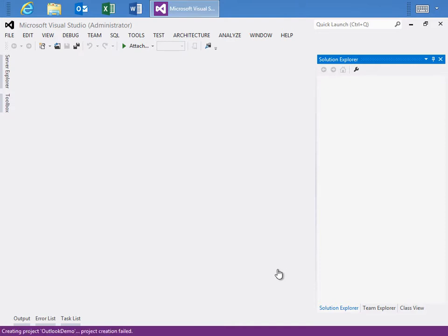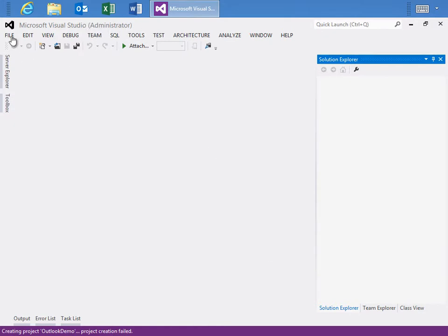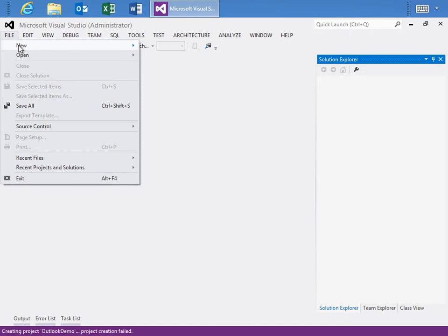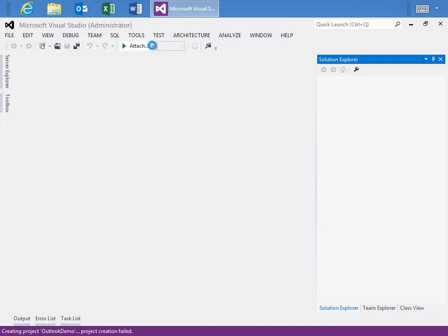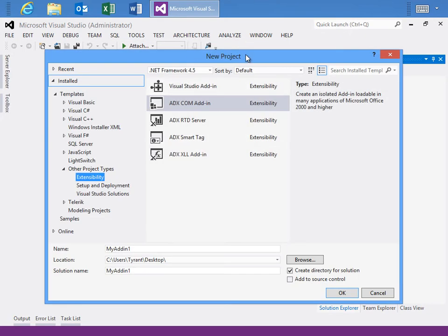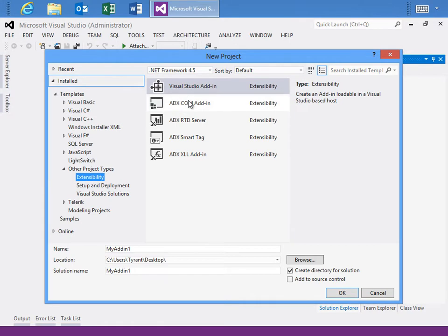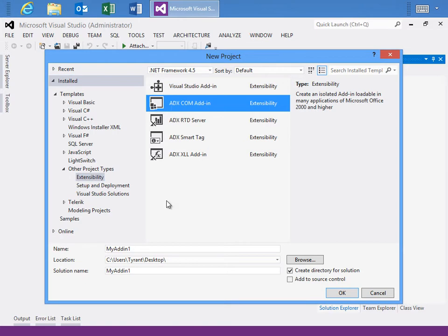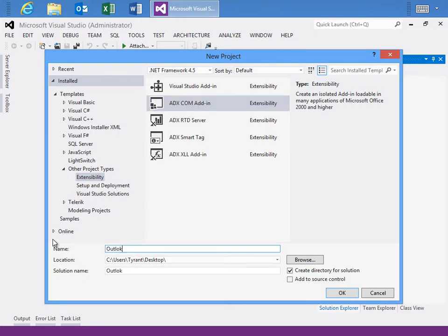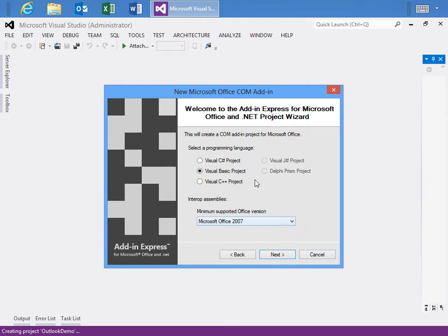If you've never used Add-In Express, it fully integrates inside of Visual Studio. I'm running Visual Studio 2012. I'm also running it as administrator, which is a best practice. And what I can do is go to File, New Project. We see in the New Project Dialog box, I can go to the Other Project Types under Extensibility and I see the different Add-In Express templates available to me. I'm going to choose the ADX COM Add-In and I'll give it a name, in this case, Outlook Demo.